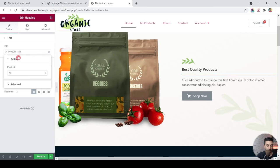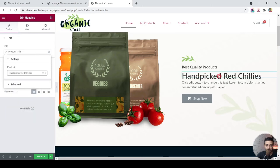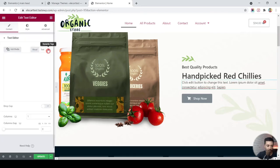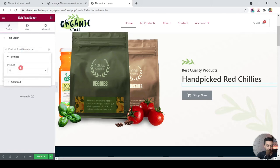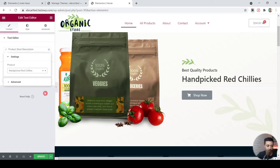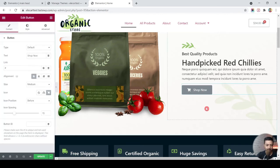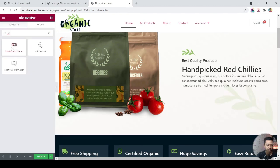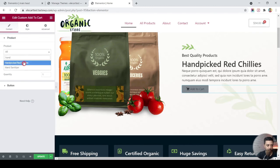Select the product — for example, 'Handpicked Red Chilies' — and now the banner title updates to that product's title. Similarly, select the text below and go to Dynamic Tags again, scroll down and choose Product Short Description, then select the same product. Now we have the product's short description displayed. Instead of the static Shop Now button, let's remove it and add a custom Add to Cart button, dropping it below the short description.